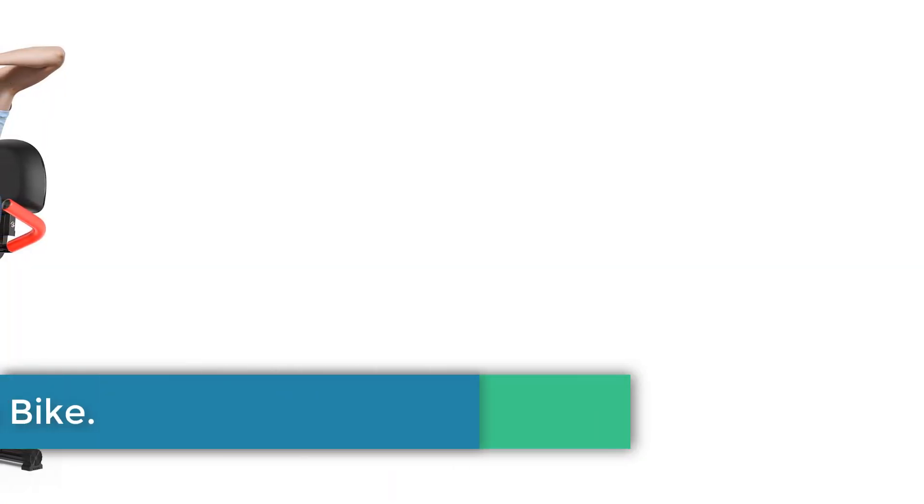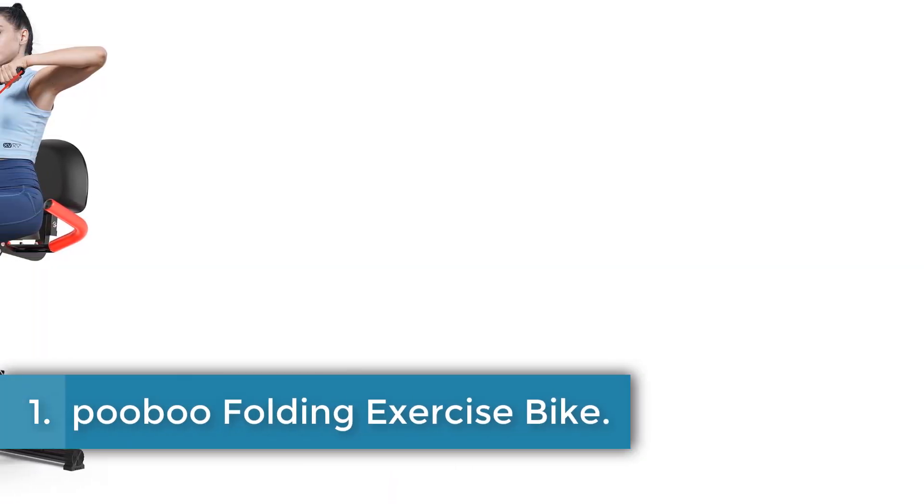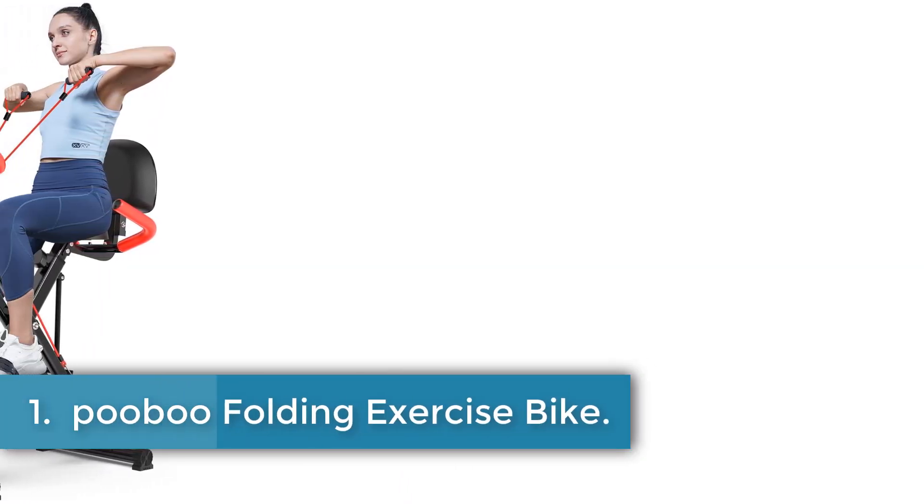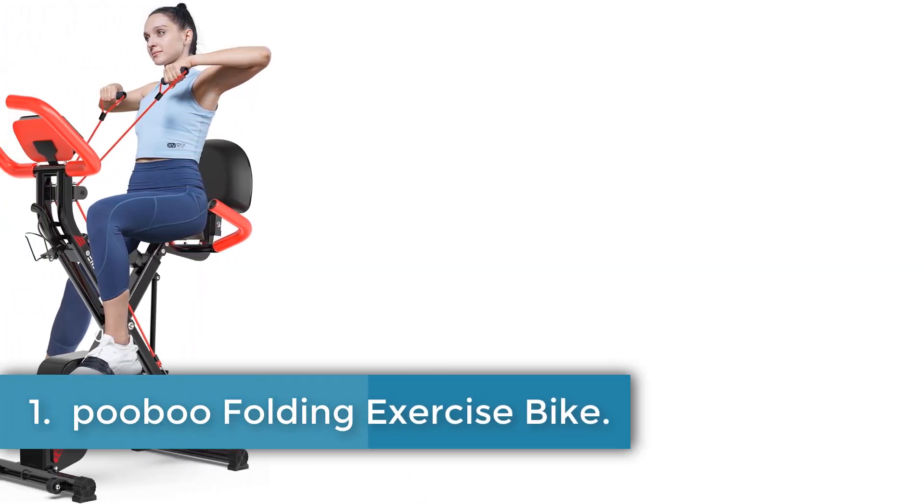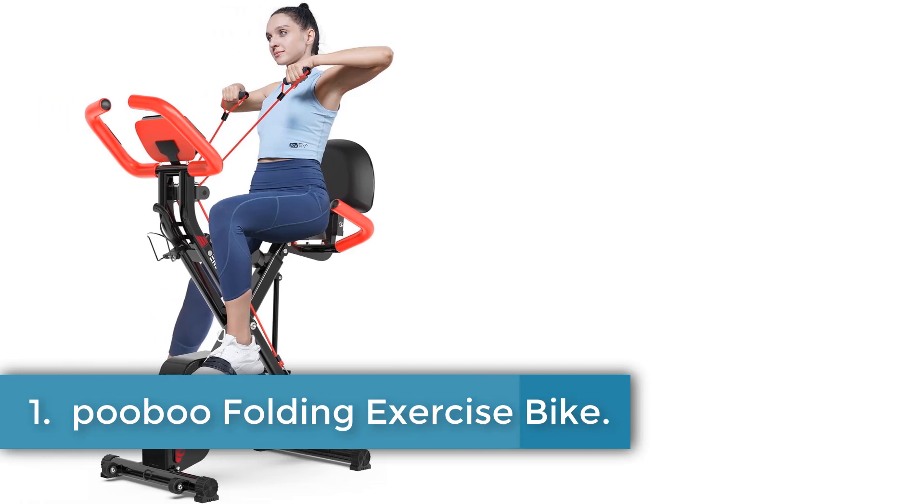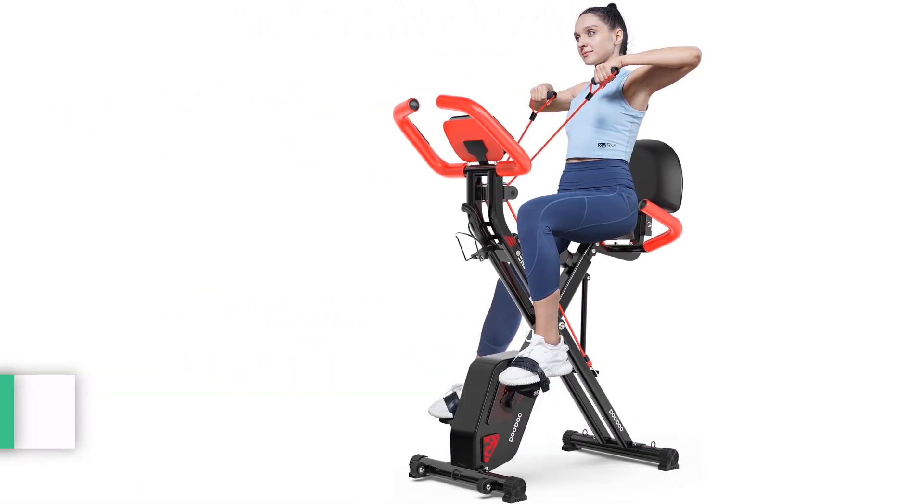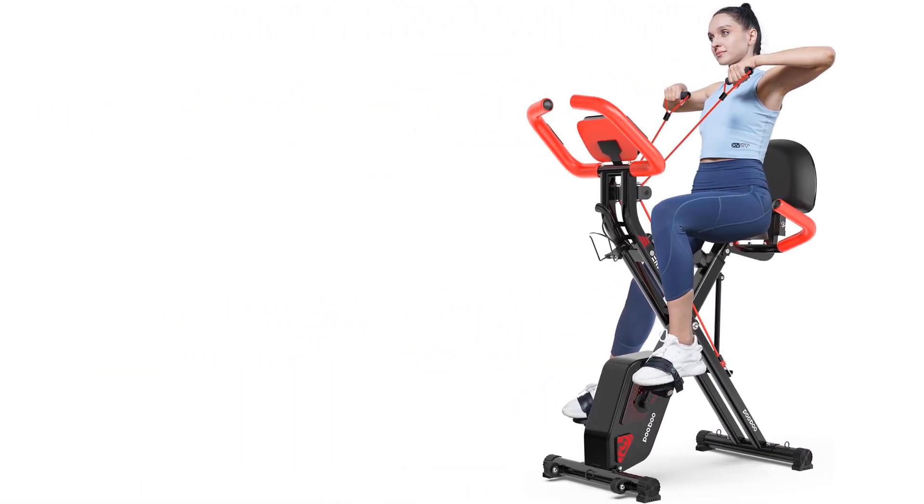Number 1: PUBU Folding Exercise Bike. The PUBU brand offers a red 4-in-1 folding exercise bike with a special foldable and adjustable seat feature, making it suitable for indoor use. The bike is powered by batteries and made of alloy steel, with a maximum weight recommendation of 300 pounds. It also features a magnetic resistance mechanism and comes with arm resistance bands for a complete body workout.